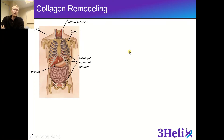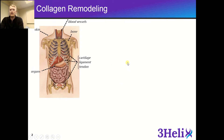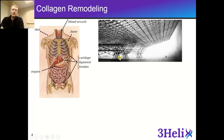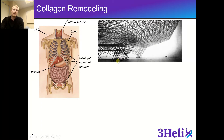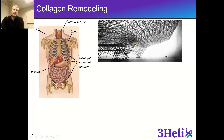Collagen is the most abundant protein in the body, and it's found throughout the body, including your bones, your blood vessels, your organs, your skin, etc. Collagen is a major component of the extracellular matrix, which you can think of as a kind of scaffolding for the cells. Because it's a major component of the ECM, it's involved with cell proliferation, differentiation, as well as cell-cell signaling.